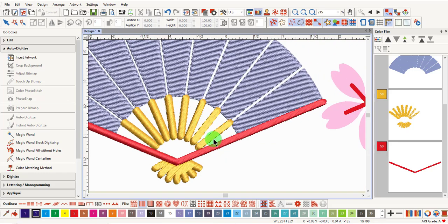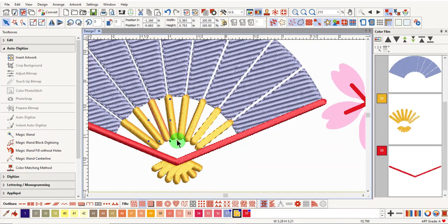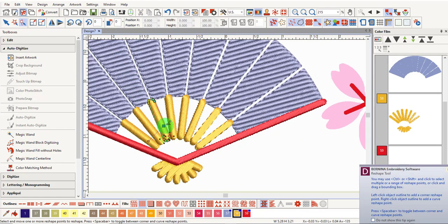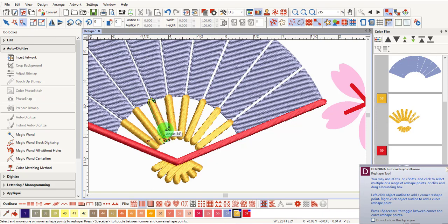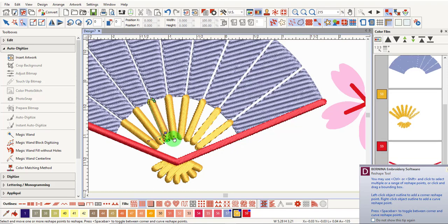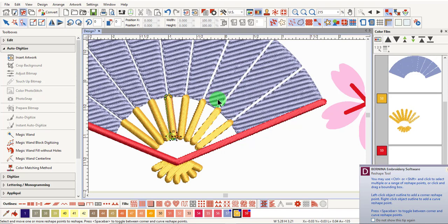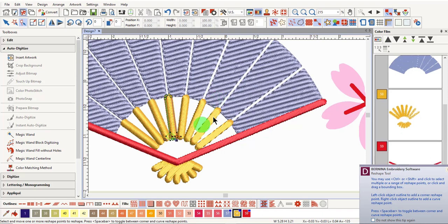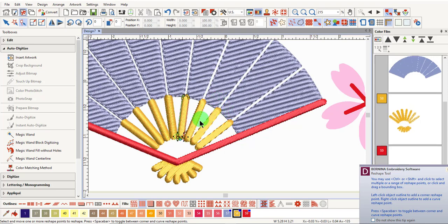Some stitch angles need to be changed. Select the first object you wish to edit, and click on Reshape. Remember that the peach squares that you see in between the line are used to edit the stitch angle. After editing one object, press the Tab key to go to the next, and you can continue editing the angle.